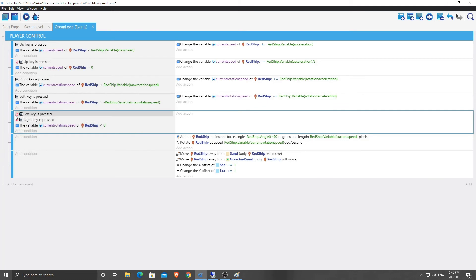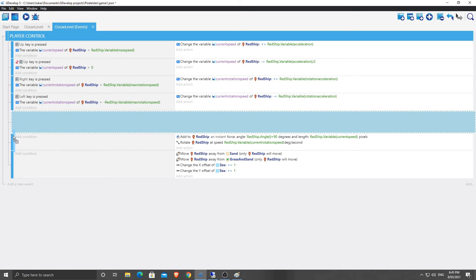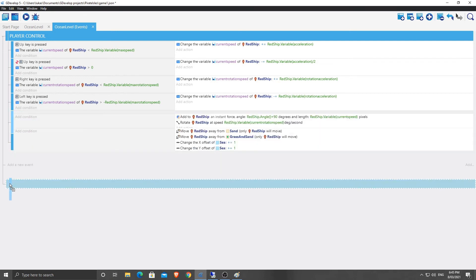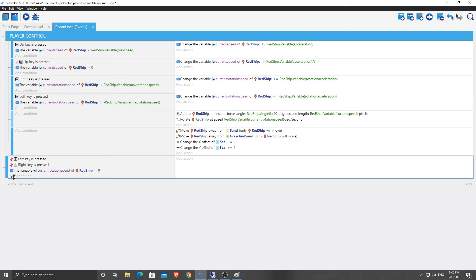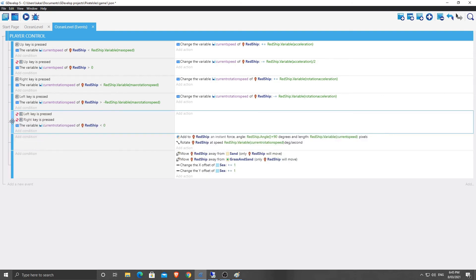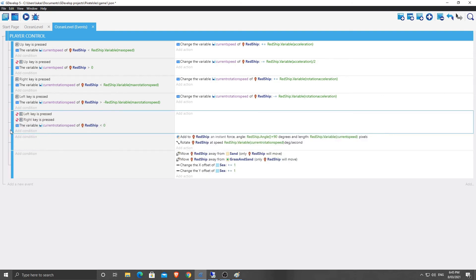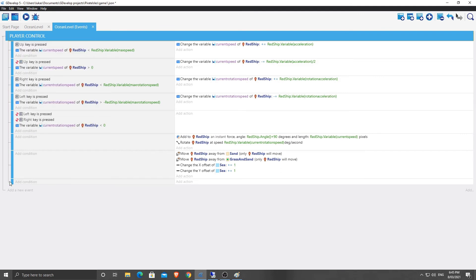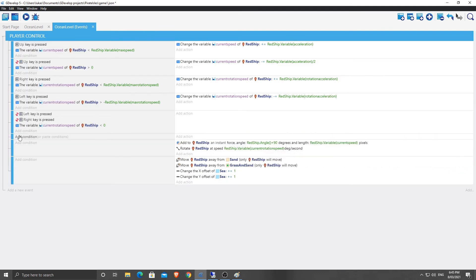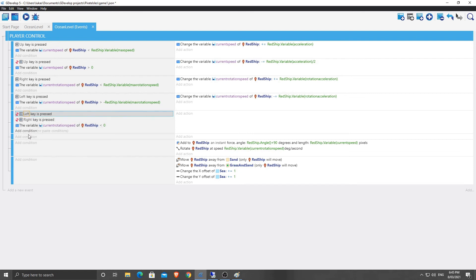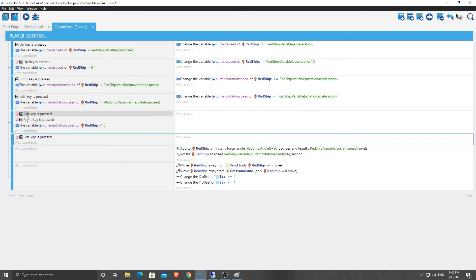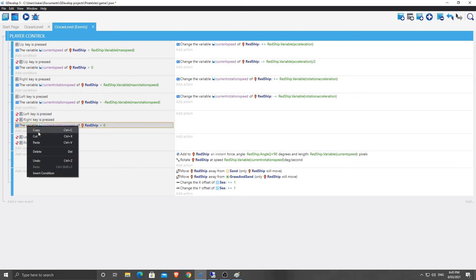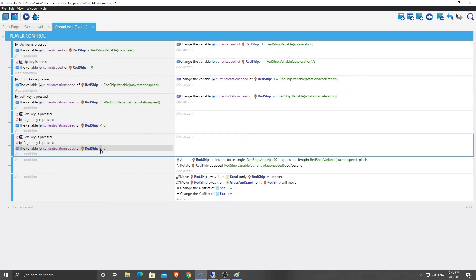No, it just moved it. Okay. Well, we'll just add another event below it. So add a sub event and we'll bring it up here and we'll just copy and paste these, copy, paste, copy, paste, copy, paste.